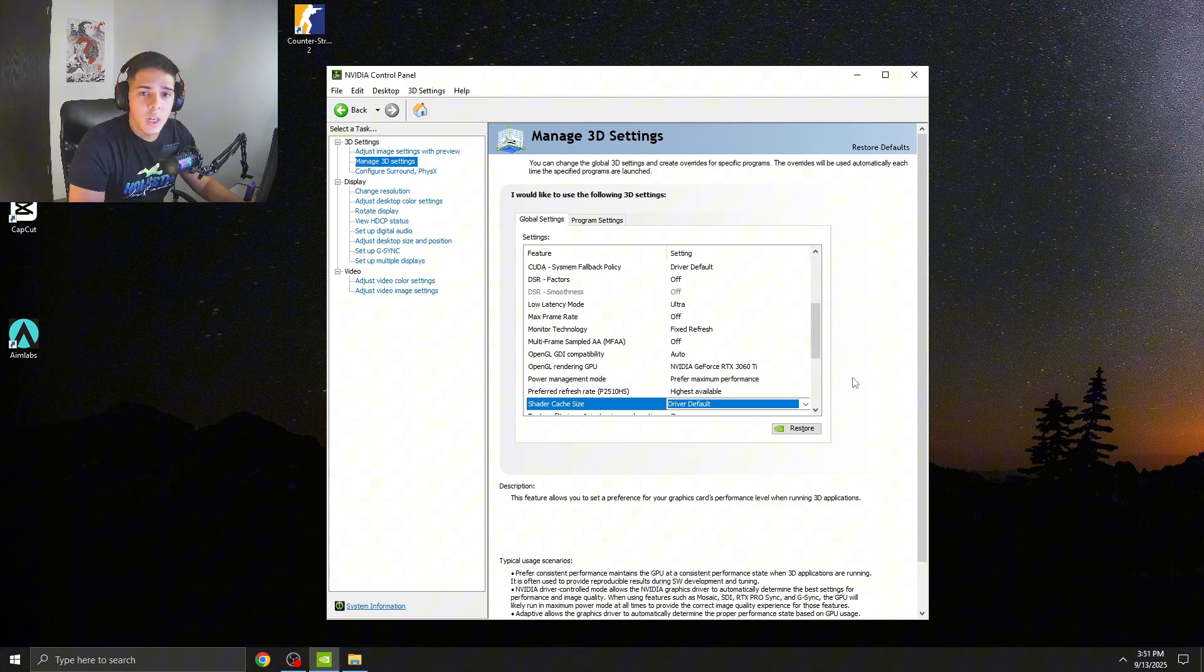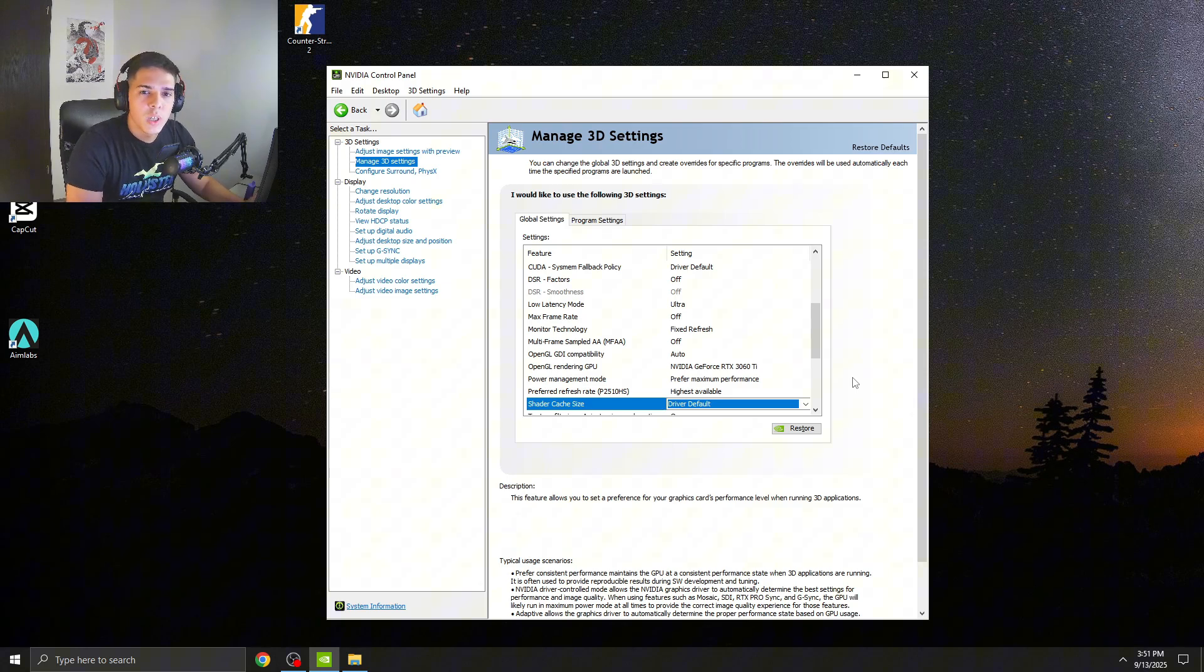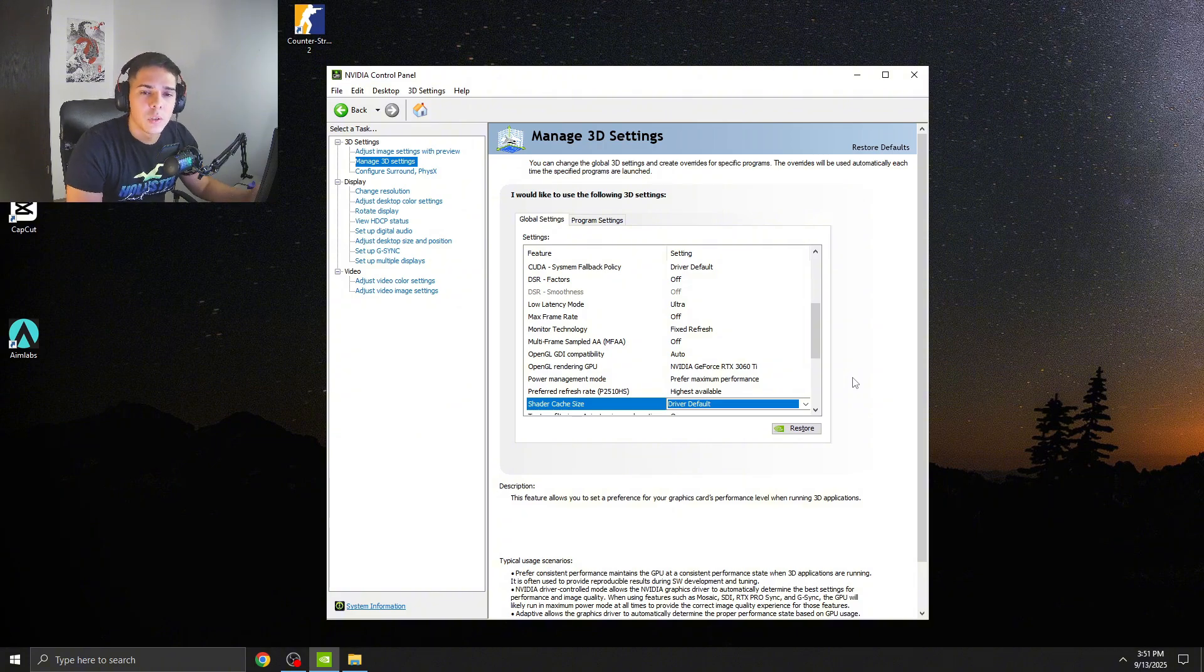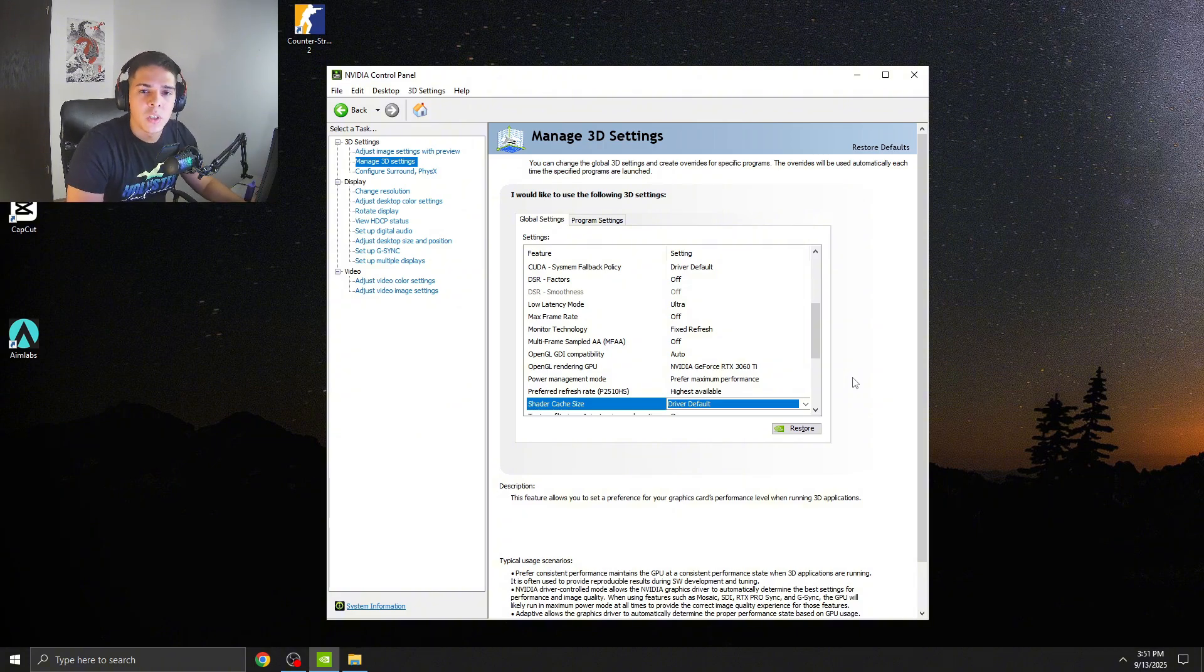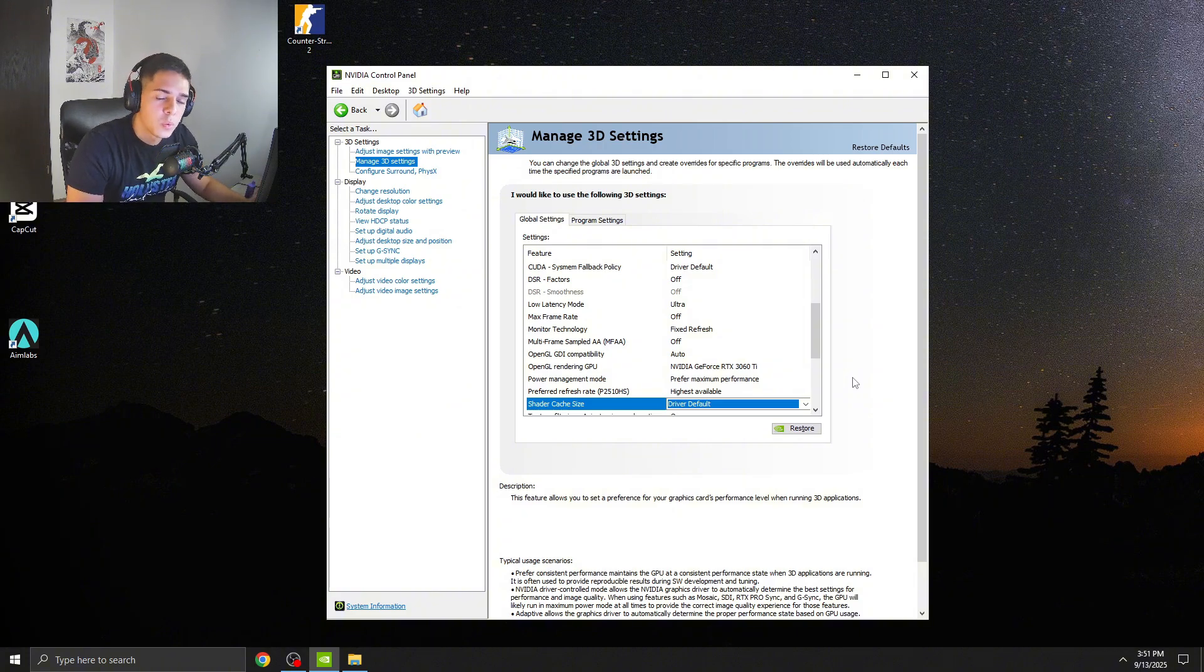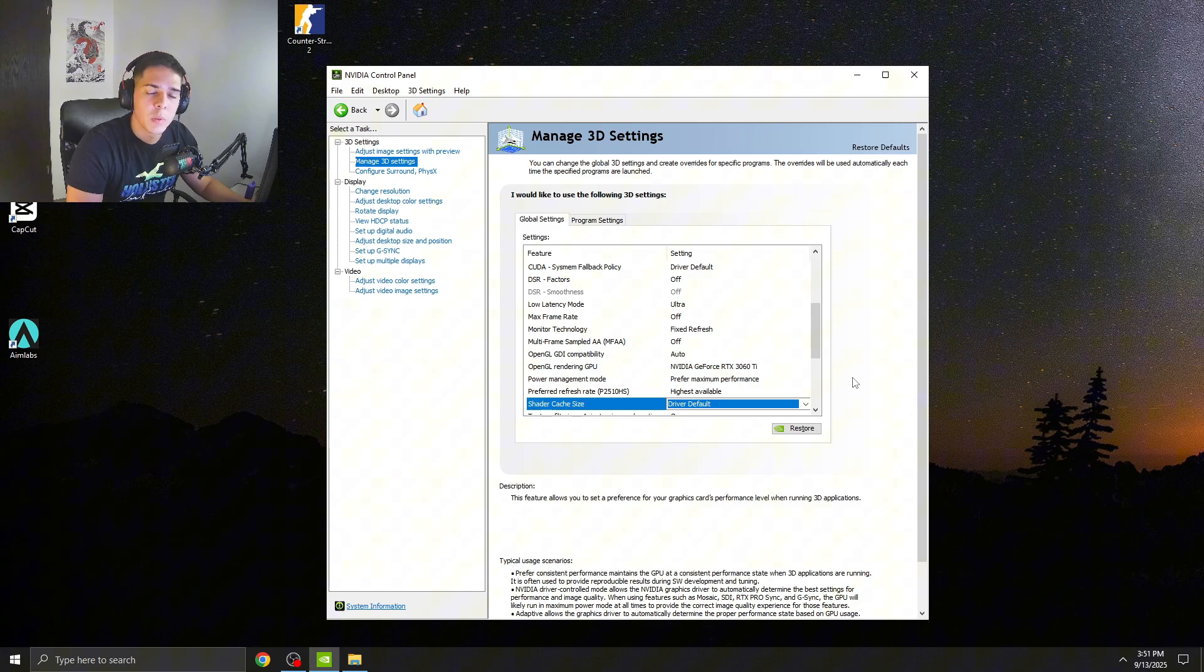So once you put back Shader Cache Size to Driver Default, guys, all you have to do now is to restart your PC. And after, basically you can go and test your CS2 if this guide actually helps to fix your problem or not. But if it's CS2 update related, this guide should fix your FPS problems, guys.